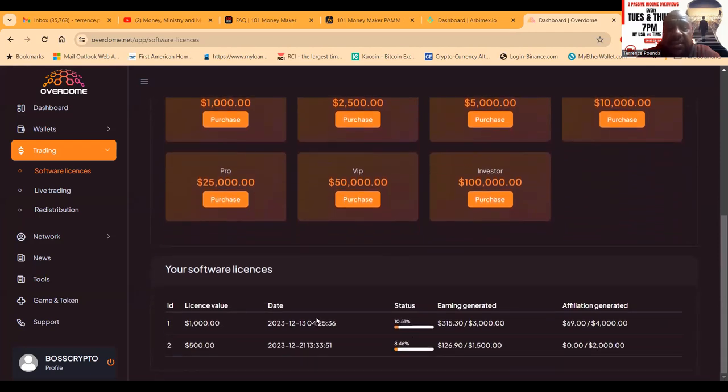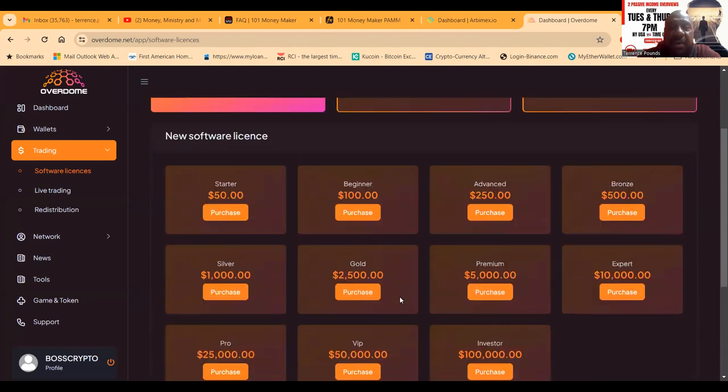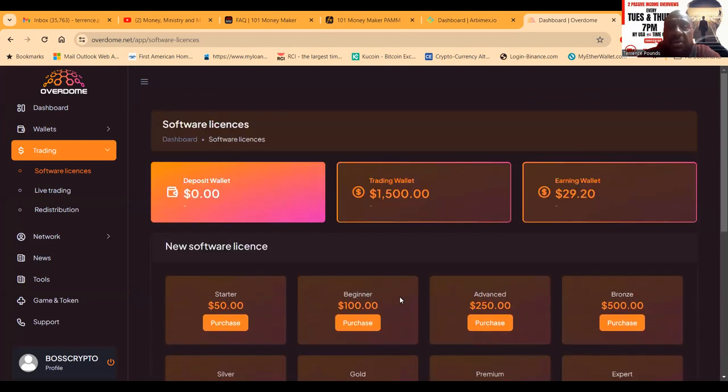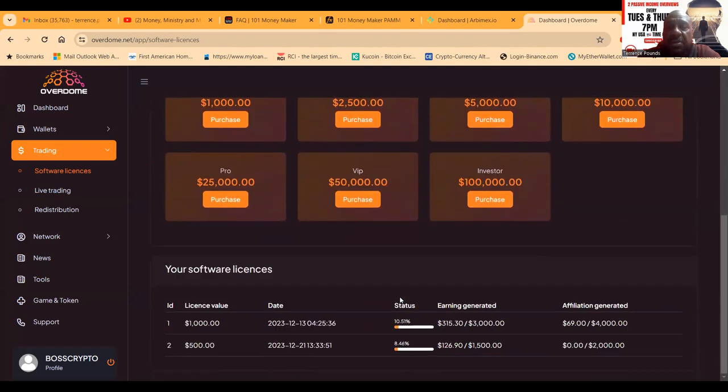These packages pay you out - you see I got two different packages, one for $4,000 and one for $500. These packages pay you out until you get to 200 or 300%.